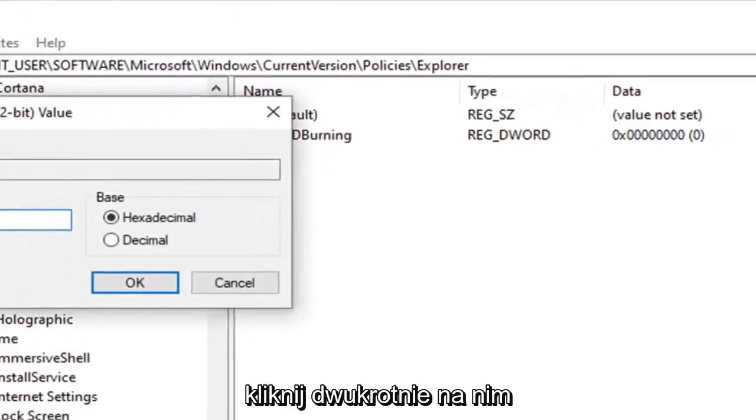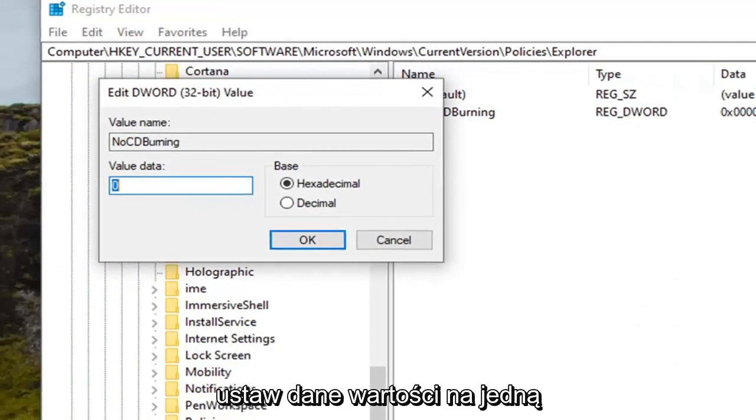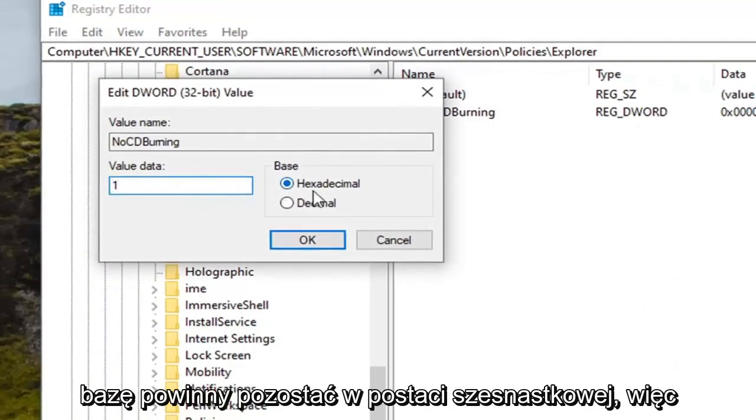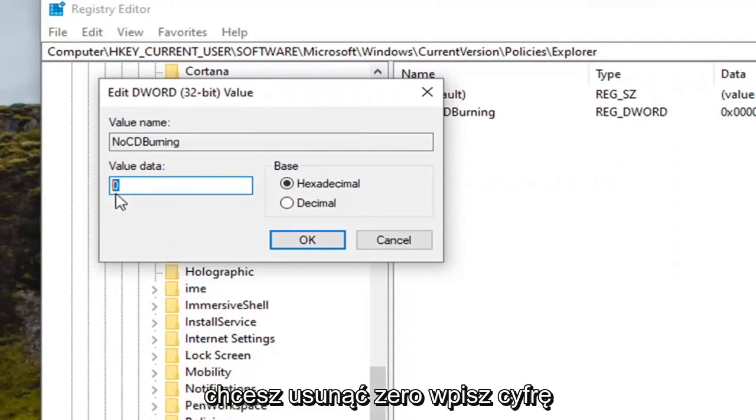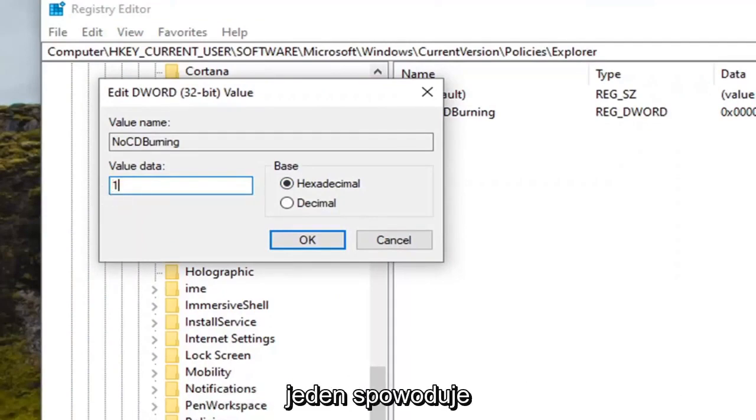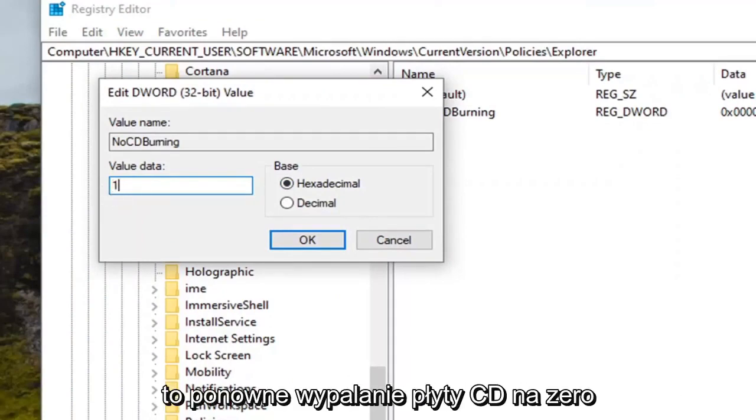Double click on it. Set the value data to one. Base should remain hexadecimal. So you want to delete the zero and type the number one. This will turn CD burning back on.